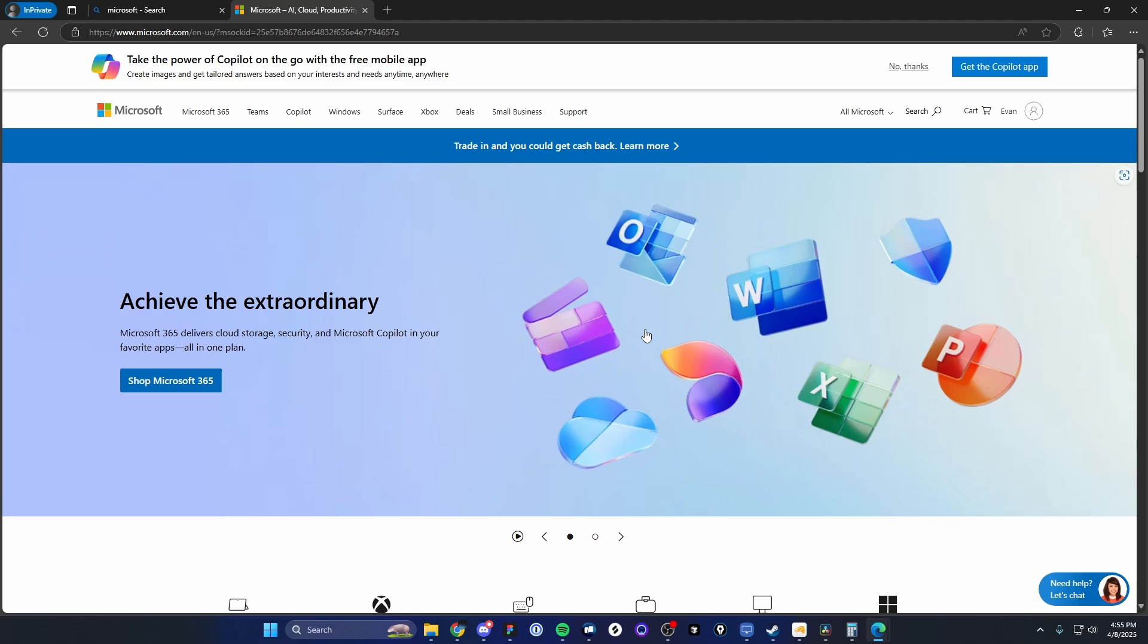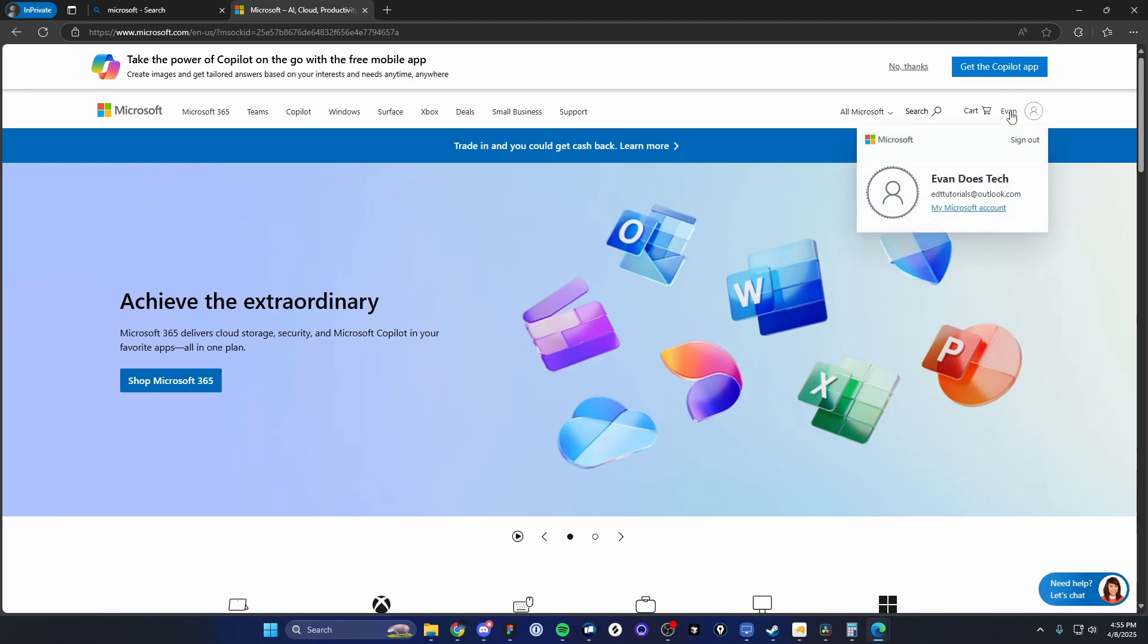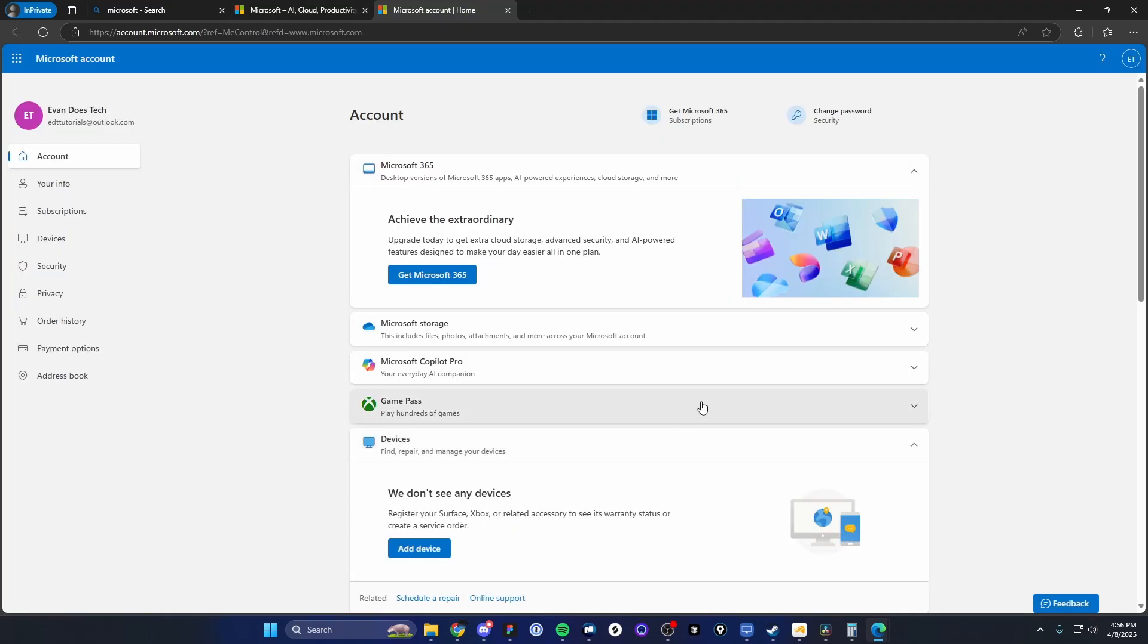And now it's going to take you back to the homepage. And now we can see on the top right that I'm actually signed into this brand new account that we just created. So if I go ahead and click on this name here and then click on my Microsoft account, now we can see our complete settings page for our Microsoft account.